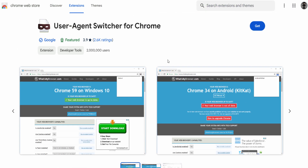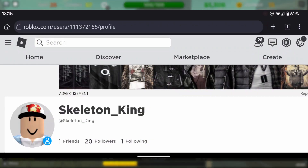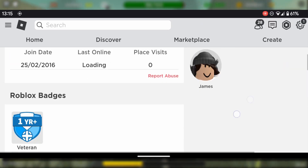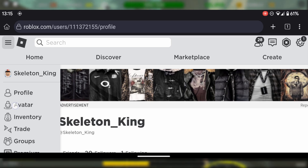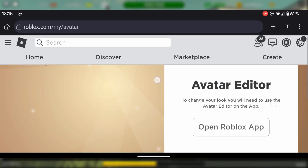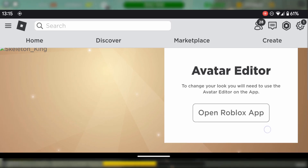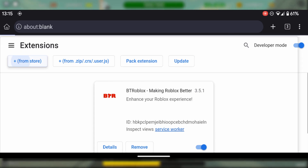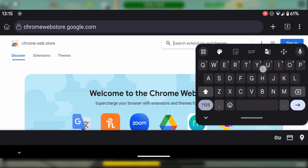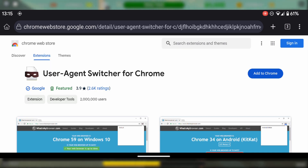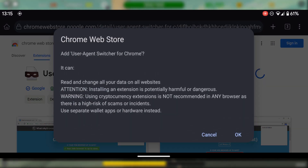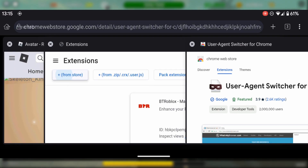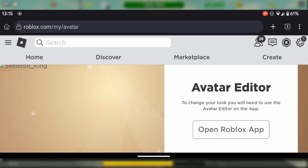I'll go on my Android phone now and show you how to get it working. So here we are on my Android phone. I've logged into my alt account, Skeleton King — just a random account I sometimes use in videos. What we're going to do is go over to the avatar editor to show you that I've definitely got this error, this annoying update. So we're going to click on the three dots, scroll down to extensions, then go to 'From Store.' I just showed you User Agent Switcher — we're going to search for it, select it, and click 'Add to Chrome.' Click OK — don't worry, it's perfectly safe, we've been using this thing for years. Then you can safely go back to Roblox. It should now be installed.